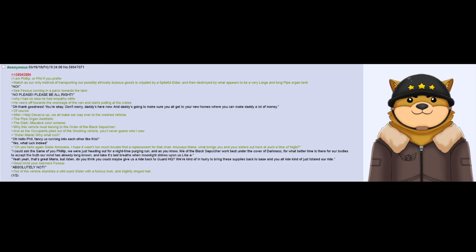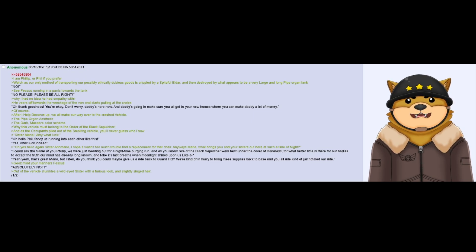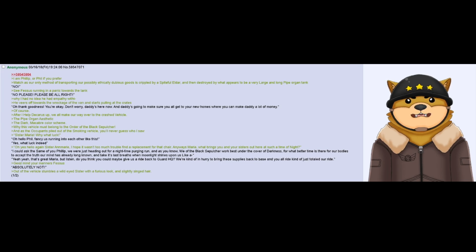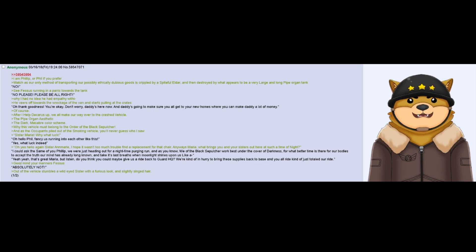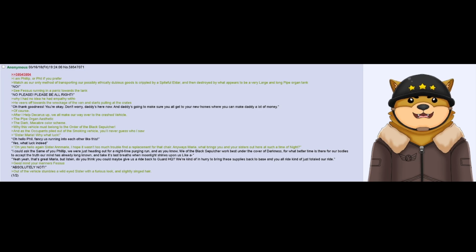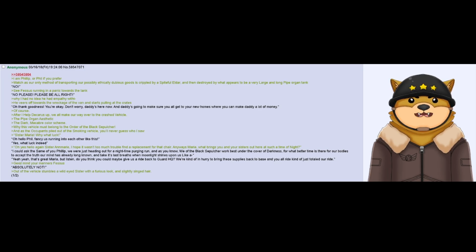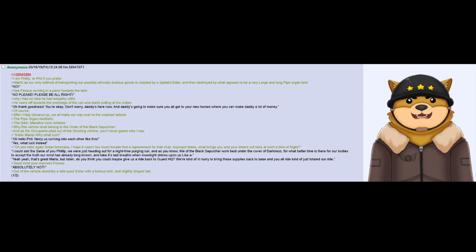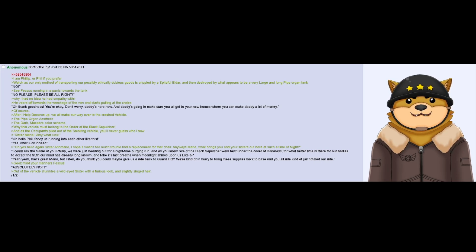I am Philip, or Phil if you prefer. Watch as our only method of transporting our possibly ethically dubious goods is crippled by a spiteful Eldar and then destroyed by what appears to be a very large and long pipe organ tank. No! See Fessus running in a panic towards the tank. No, please, please be alright. Why, I had no idea he had empathy with it.